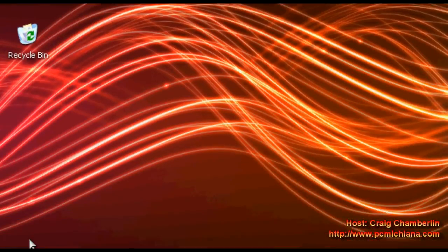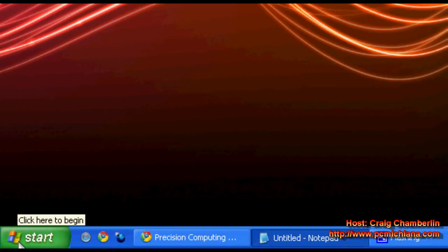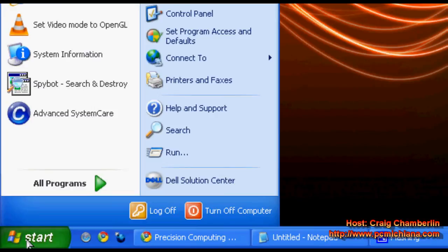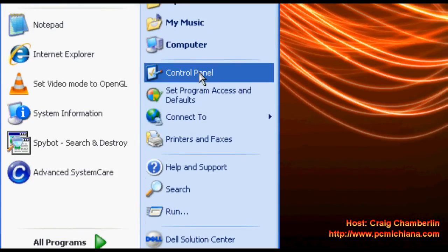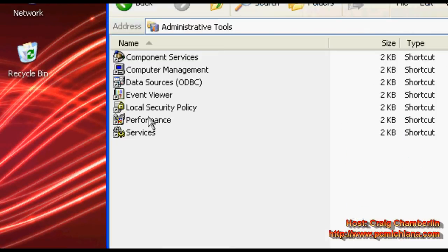Now if you're wondering what performance monitor I'm talking about, it's not the one in task manager. Rather, it's the one when you click start, click control panel, scroll up, and double click on administrative tools.